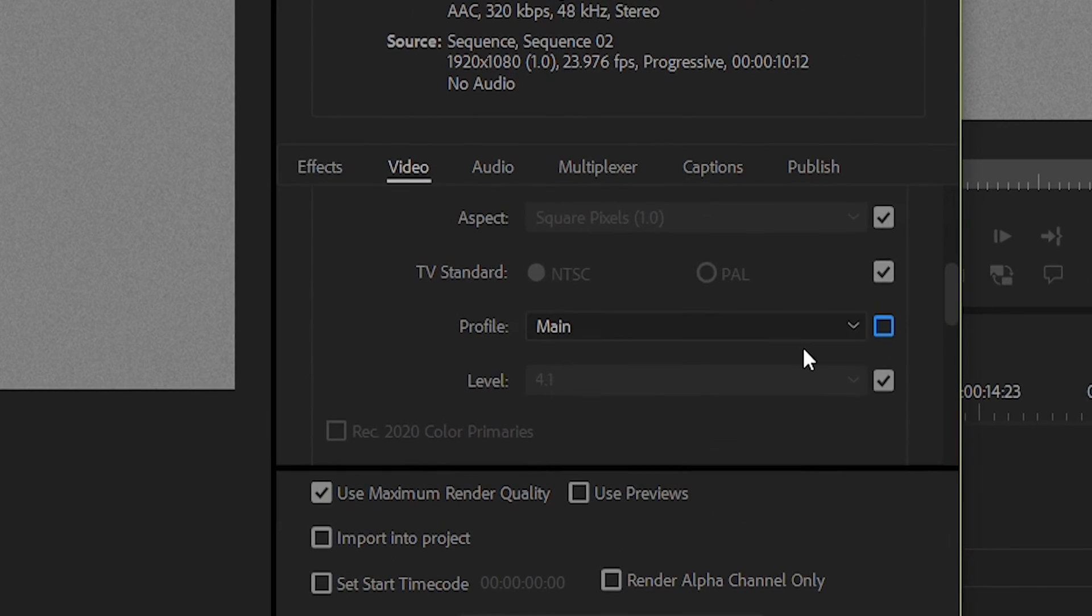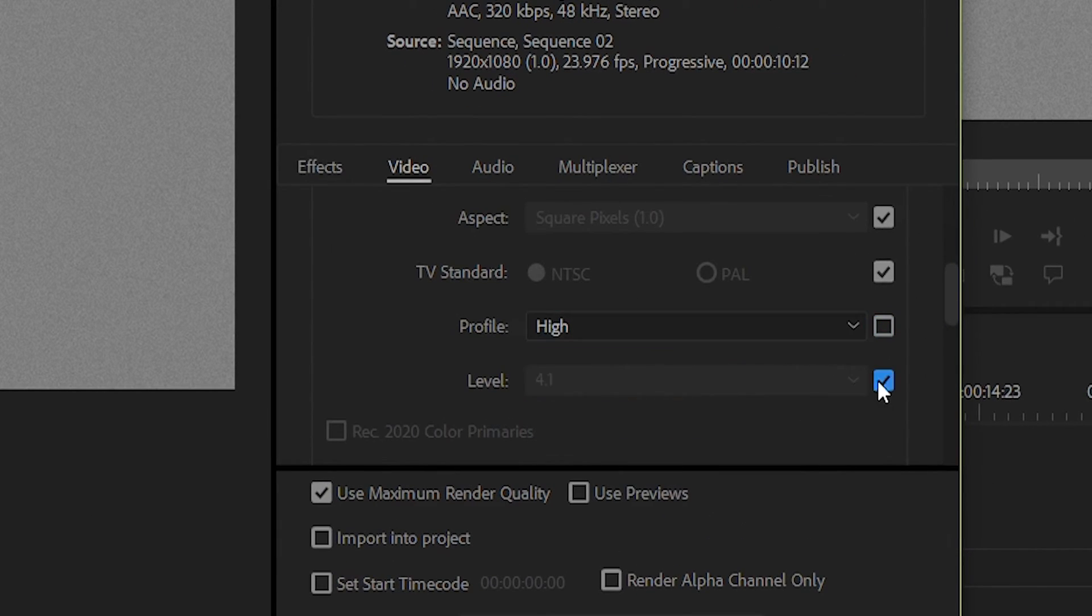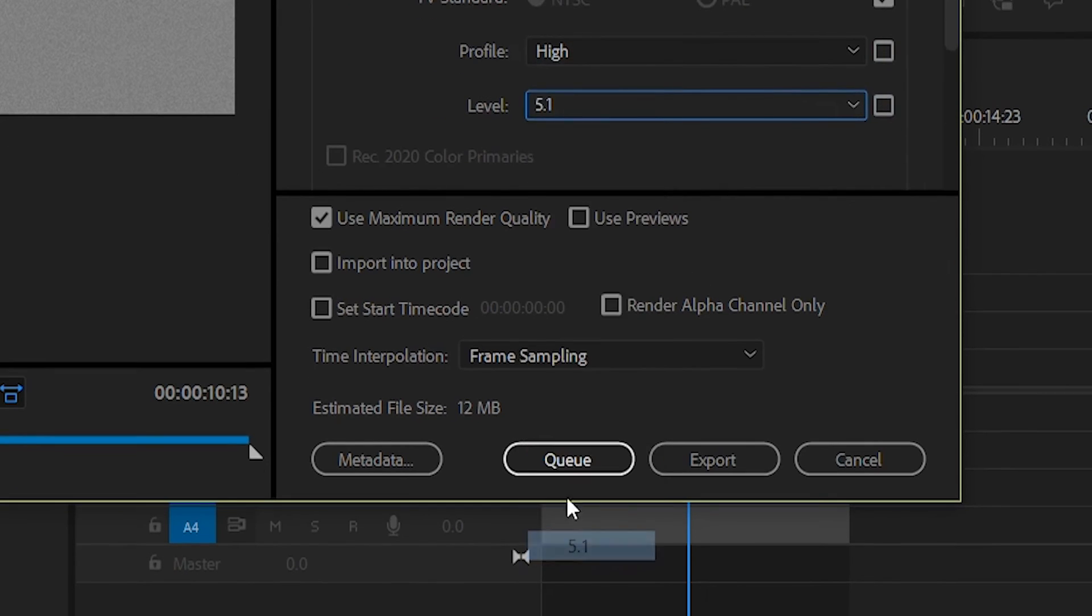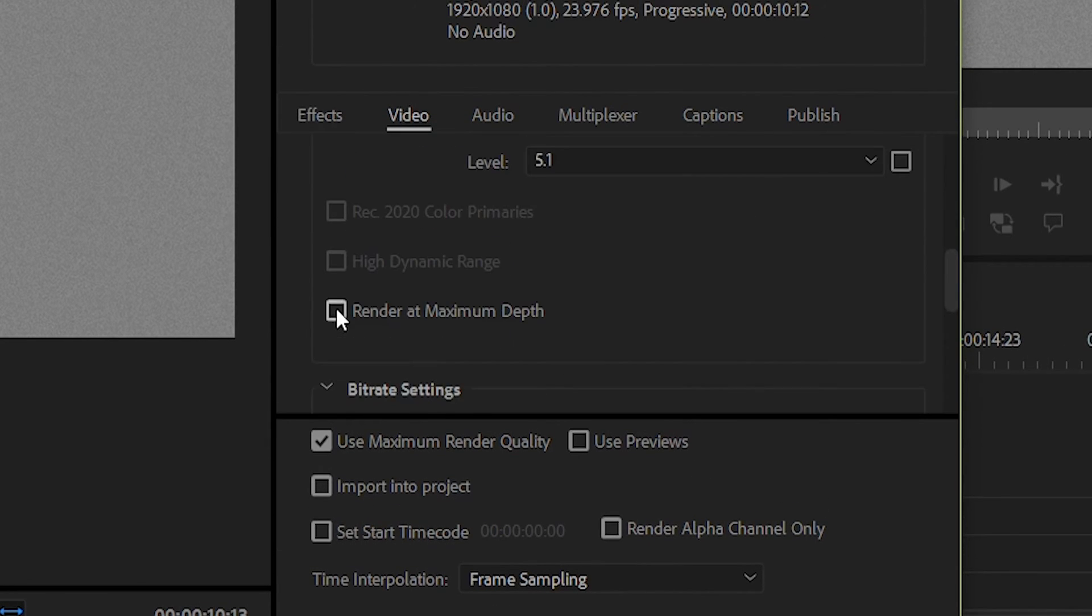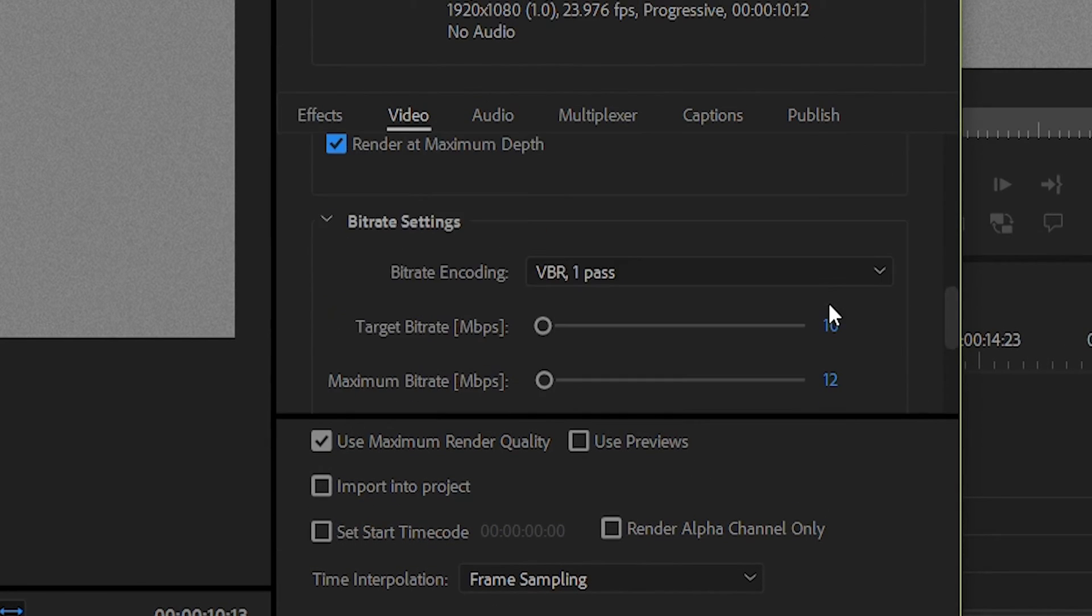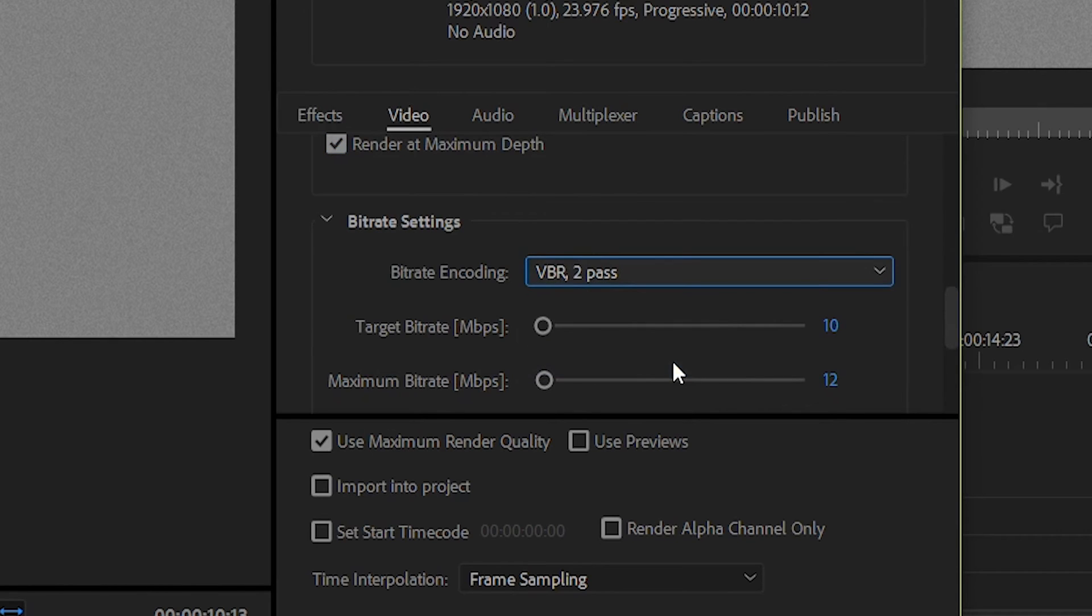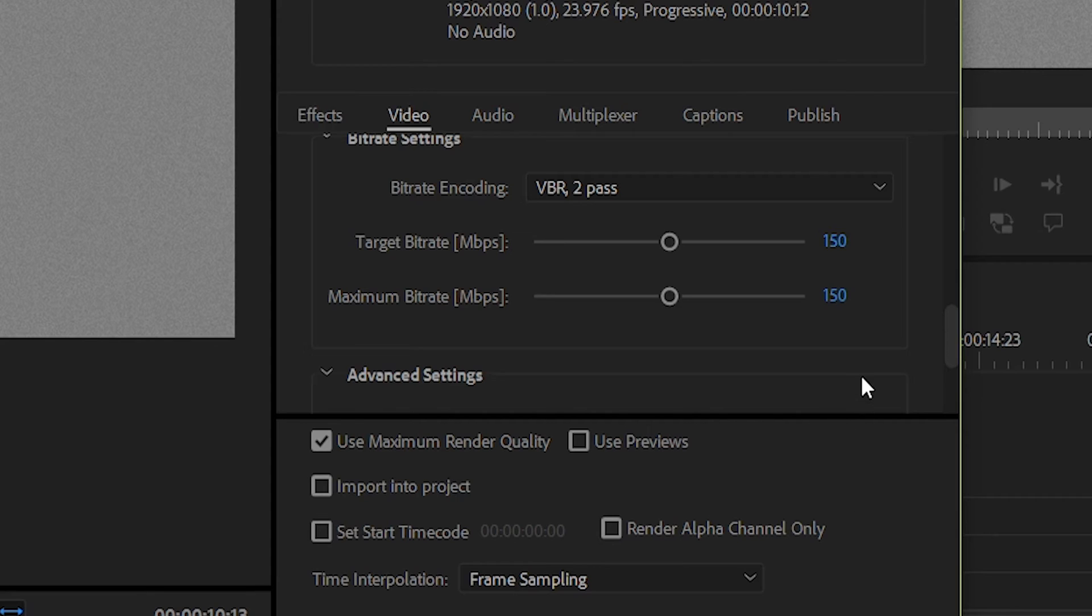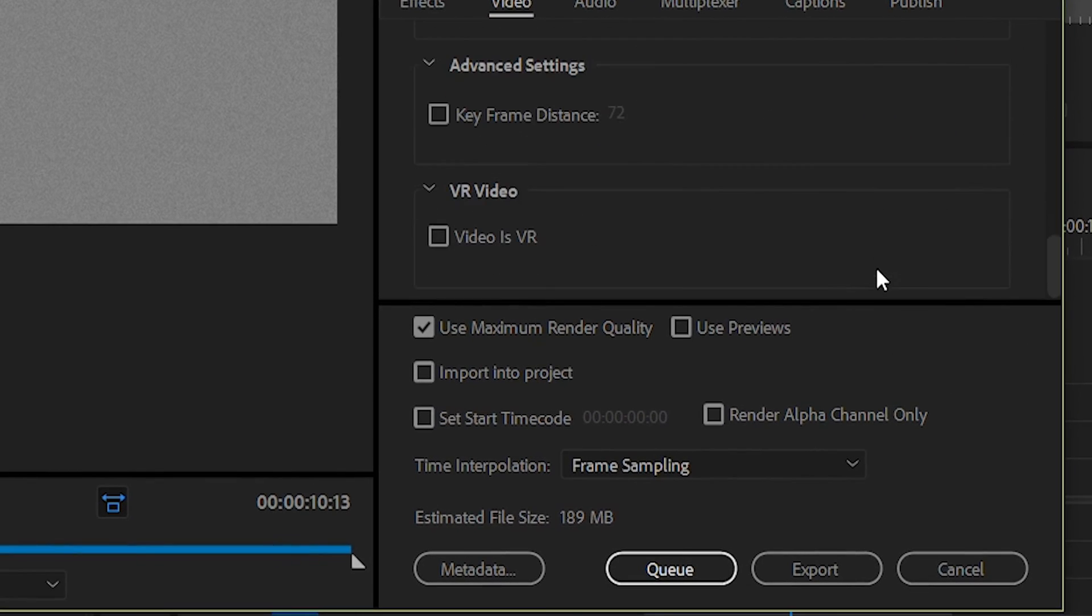So, let's set the profile to high, level to 5.1, render at maximum depth, VBR 2 pass, target bit rate and maximum bit rate at 150, and use maximum render quality.